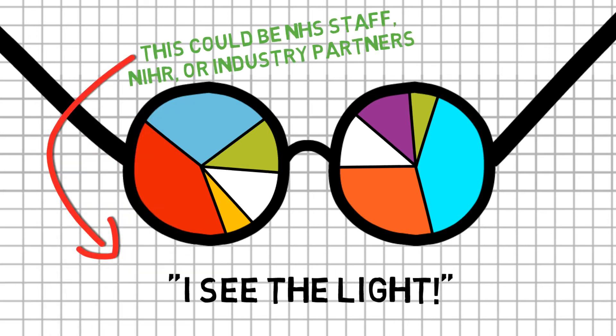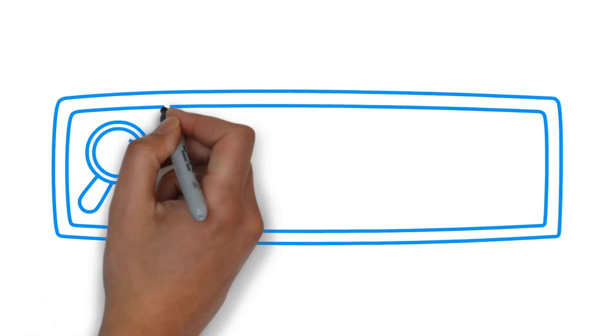Our find-a-study search engine uses ODP data to help people identify studies of relevance to them.